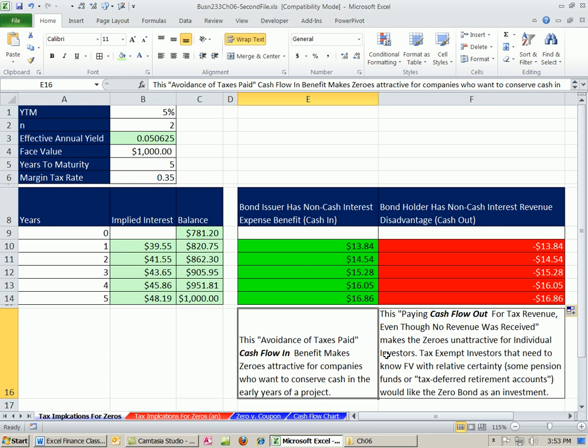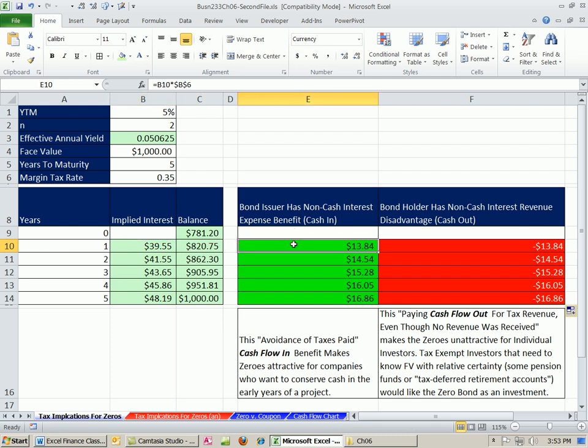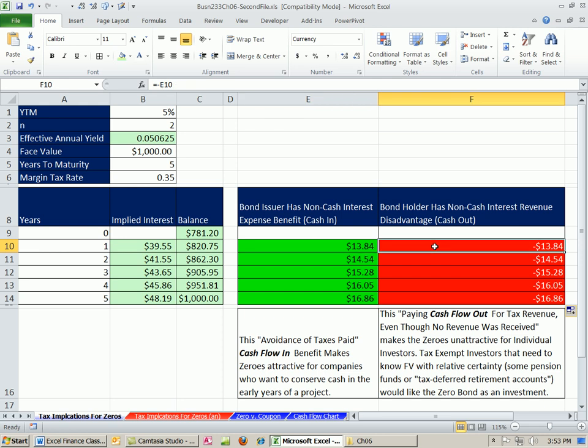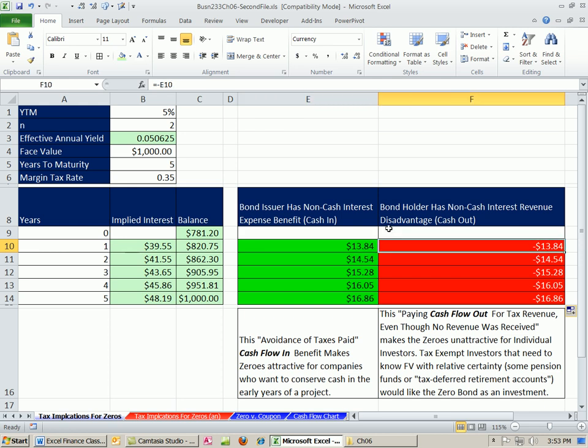All right, so that's a little bit about zeros. Amortization table for yearly interest, when we had an n equal to two. And the tax benefit and tax disadvantage for a bond issuer and a bond holder. In our next video, we'll actually compare zeros and coupons and look at the cash flows for those two types of bonds. All right, see you next video.